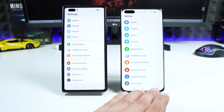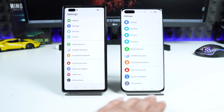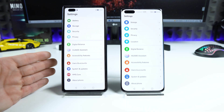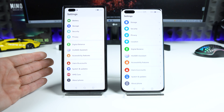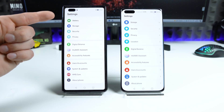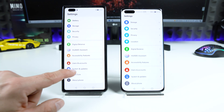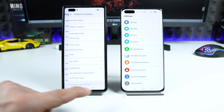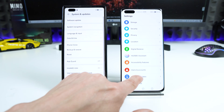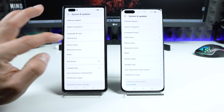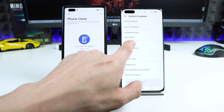If I want my favorite applications and games from the Huawei P40 Pro Plus on the new phone with Harmony OS, it's very simple. Open Settings on both devices, choose System and Updates, and then choose Phone Clone right there.